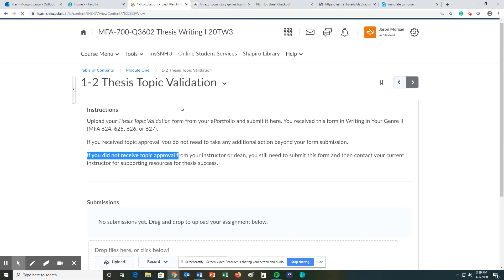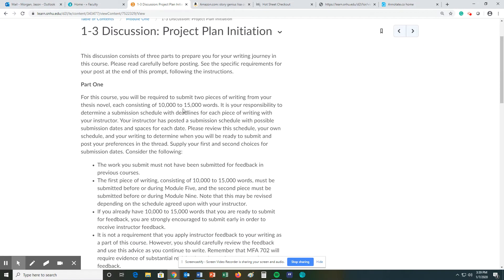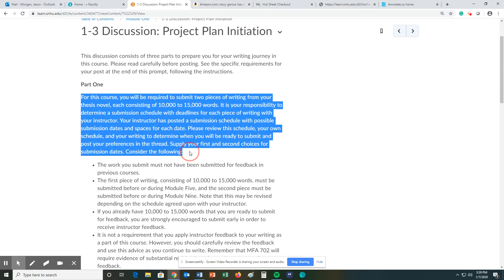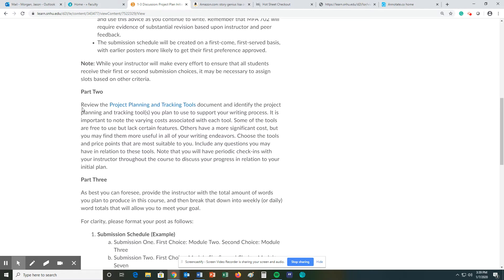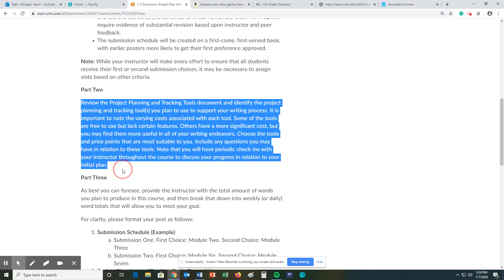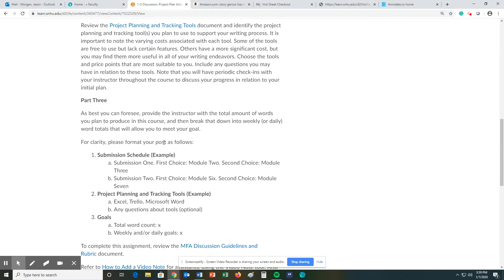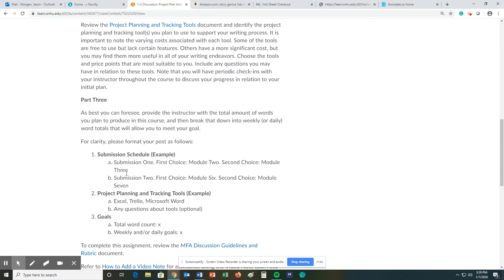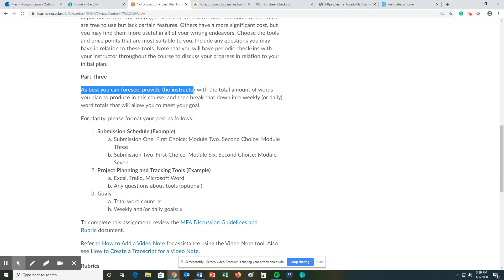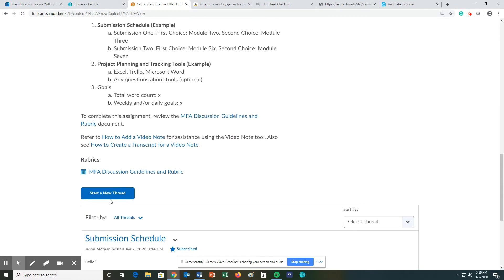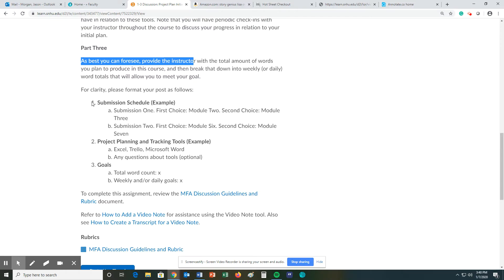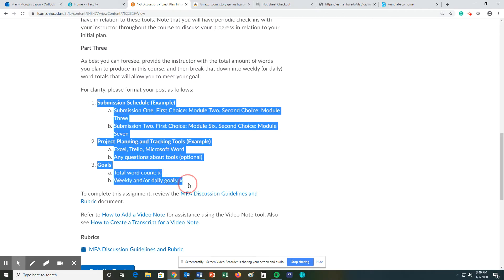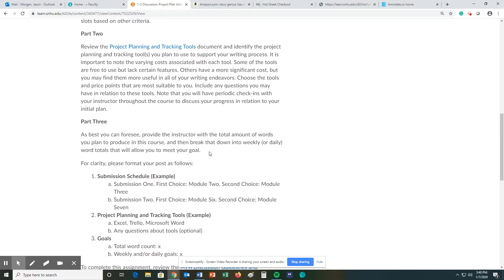1-3 is where we're going to spend the most time on this video. There are three parts to this. One part is where you're going to propose when you're going to submit your first and second parts of your thesis. Part two is when you're going to explain which tracking tools and project planning tools you're going to use. And part three is going to be as best as you can foresee the amount of words you plan on doing by a certain time frame. You will submit this as a new thread by answering this thing. In fact, just copy this whole section right here and replace it with this information.